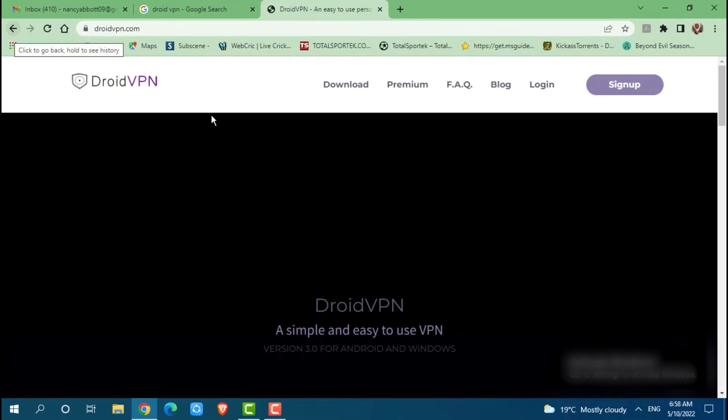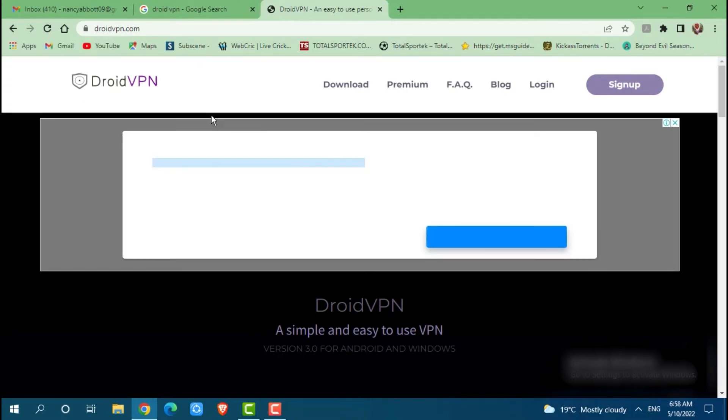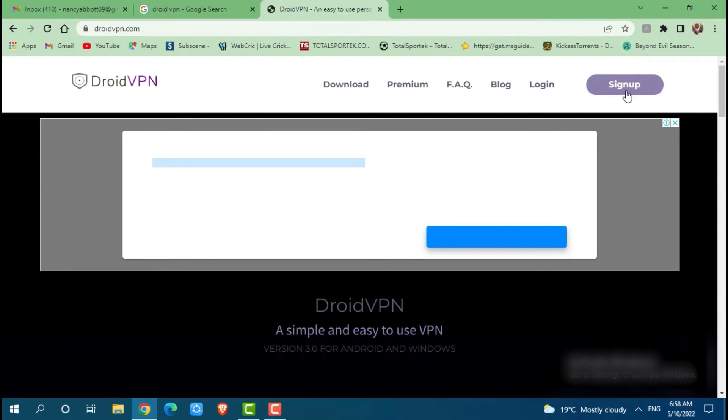Here at the official web page of Droid VPN, you can see the button of sign up. At the right side of your screen, you click on sign up.